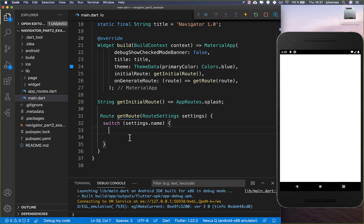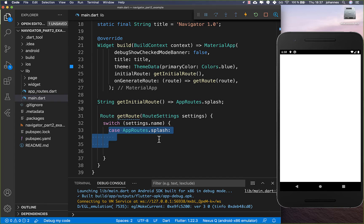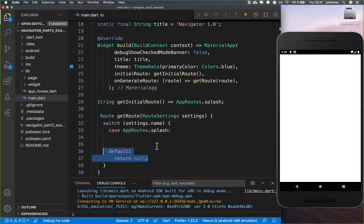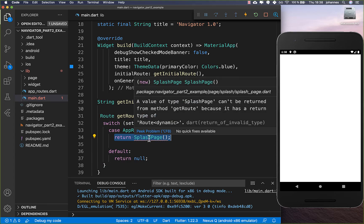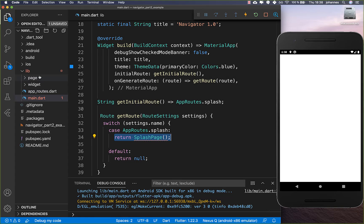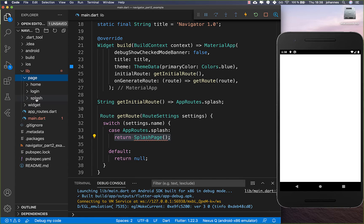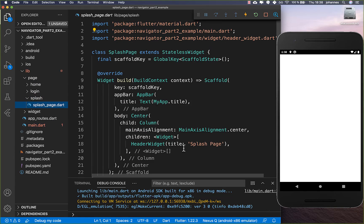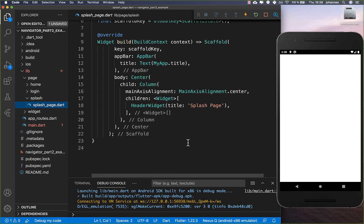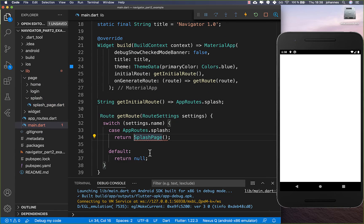Here inside, we want to add for every route a different case. We start with the splash route, and you can also set a default route — we set it right now to null. Here inside of the splash route, you simply return your splash page, which I have created in our pages/splash directory.